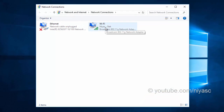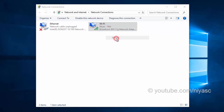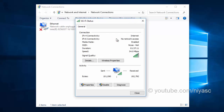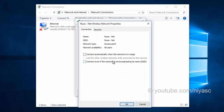Right-click the wireless adapter that shows your network name, and then click Status. Click Wireless Properties.